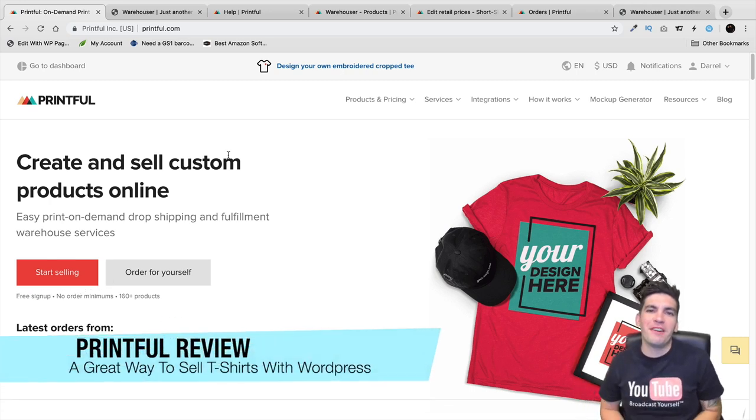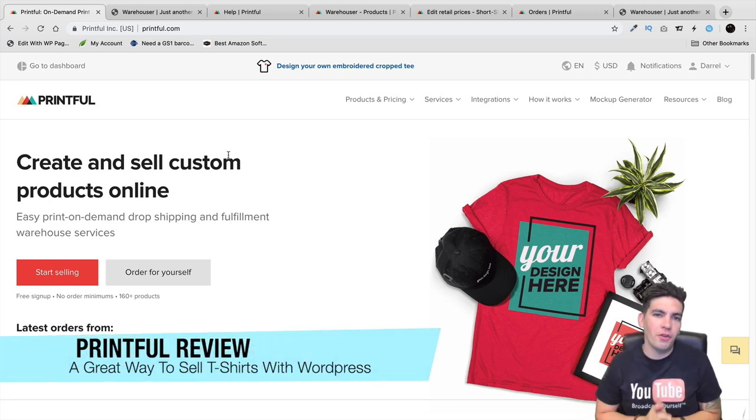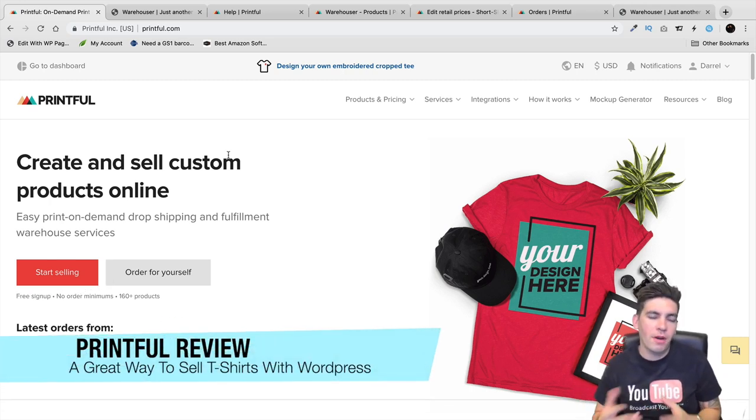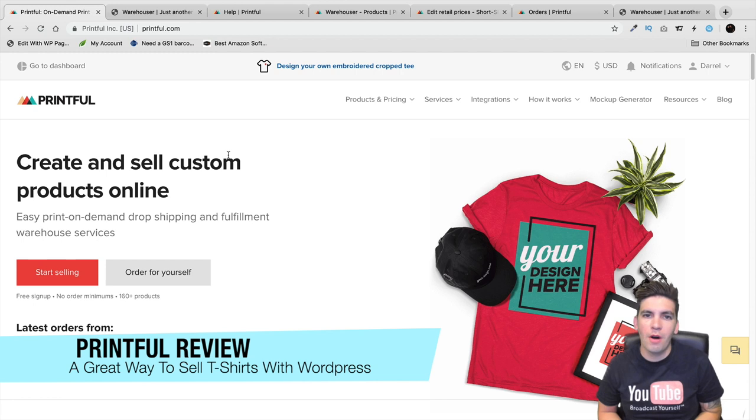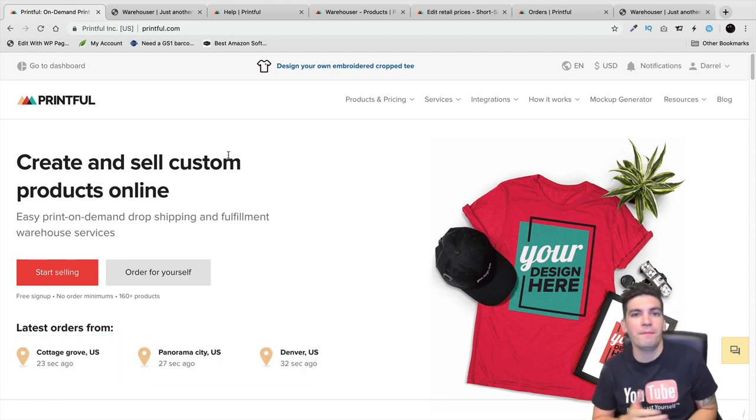What is up party people? My name is Daryl and today I'm going to be doing a review and walkthrough on the Printful website and Printful plugin.